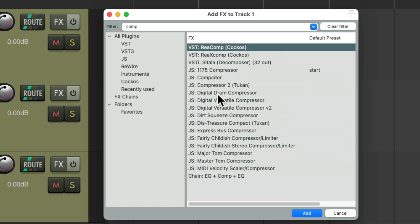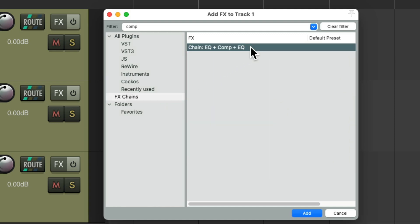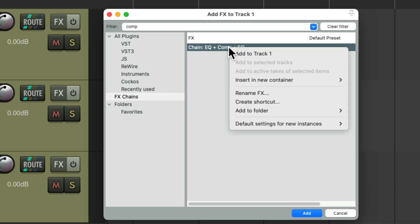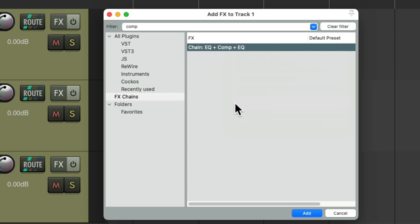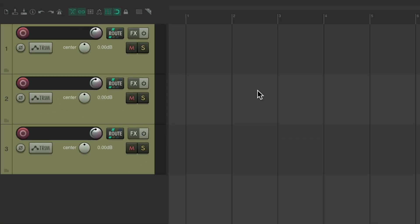This will also work with effects chains. Over here, I've created an effects chain for an EQ, compressor, and another EQ, with the settings I like for that chain. But instead of adding it from the effects browser, we can just right-click it, go to Create Shortcut, type in a keyboard shortcut, and now we can add that effects chain to any track we select.